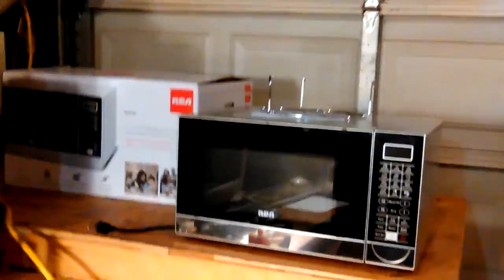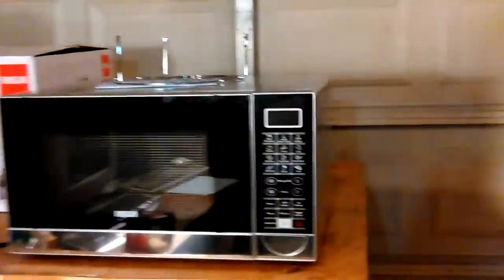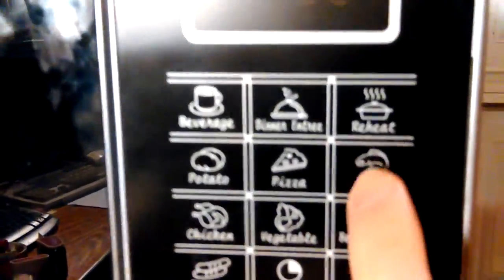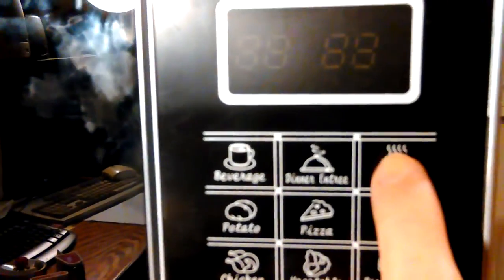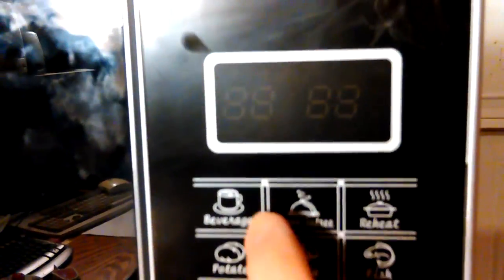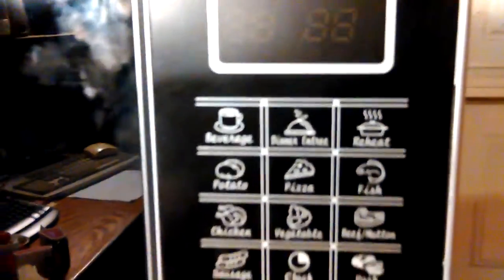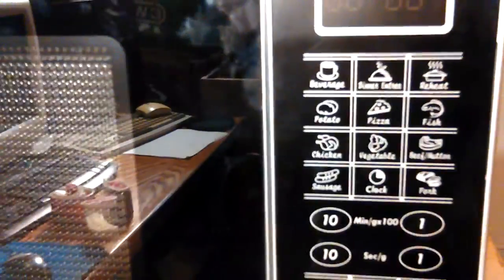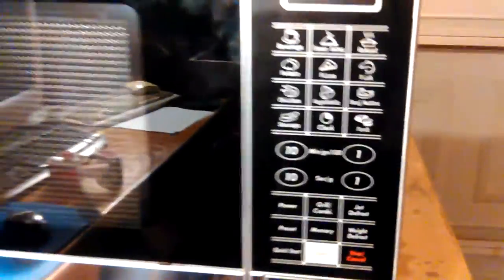When it happened to my mom, she was using one of these features - I believe it was either the reheat or dinner entree. She opened the door to check her food, then started it again, and it blew the breaker.